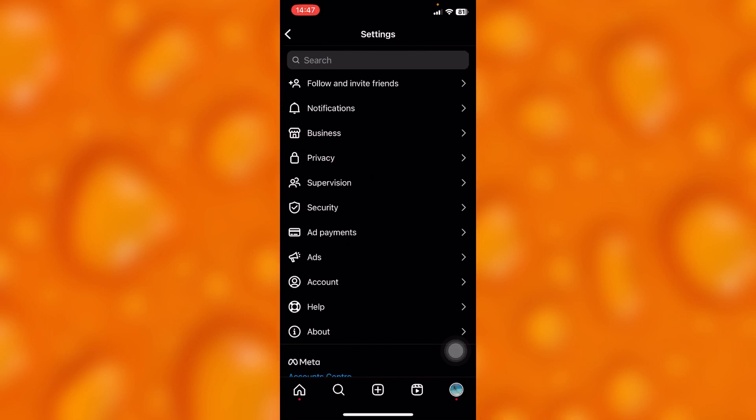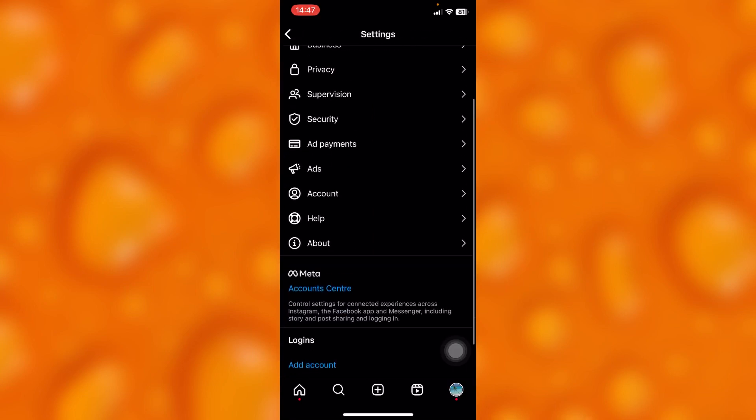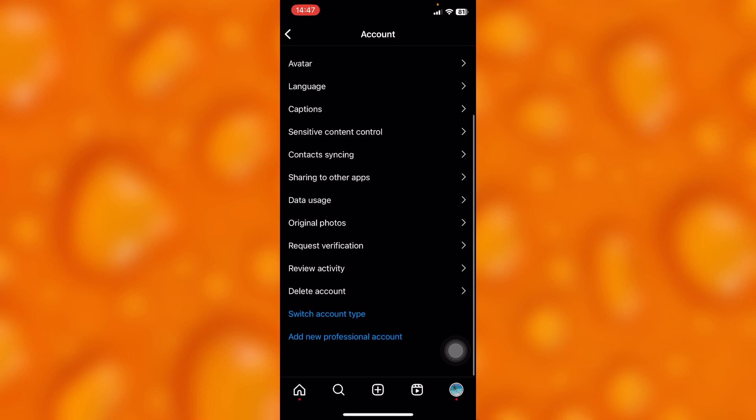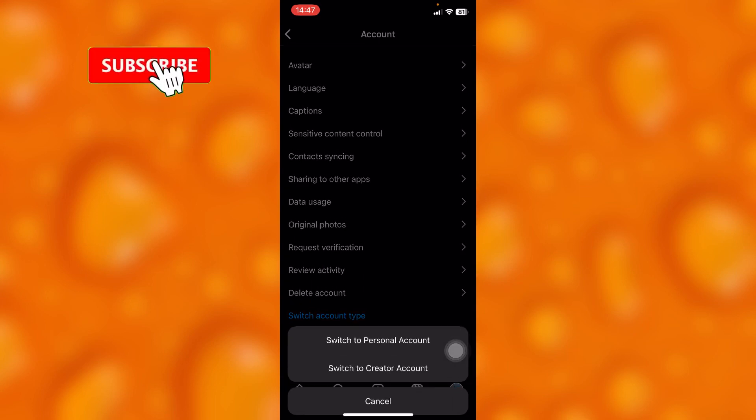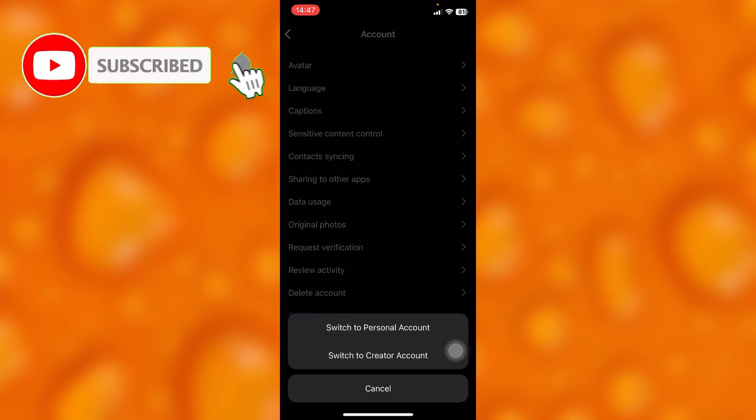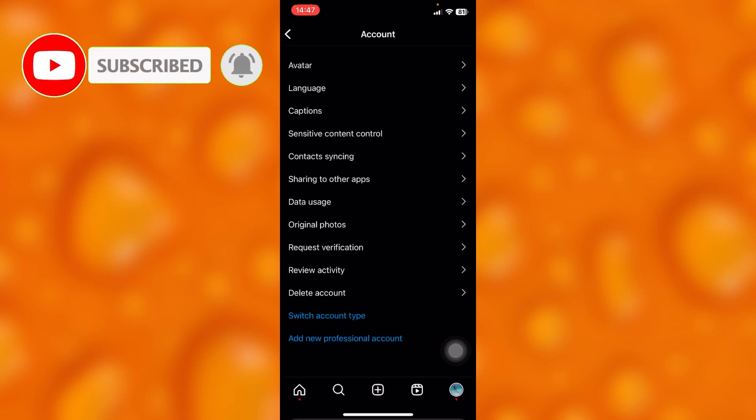Inside your settings, you'll see the option of Account, and then scroll down. You'll see the option Switch Account Type right here, and you have to simply switch to a creator or business account.